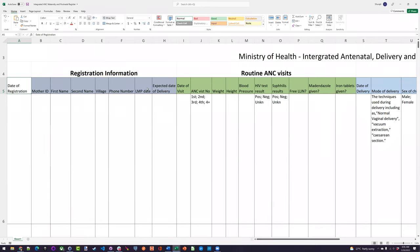There are quite a few short forms on this form. The LMP date stands for last menstrual period — this is what initiates a mother coming into the clinic for her ANC visits. We're using this as the incident date. Sometimes you don't need the incident date; many programs don't require it. But in this case, because we have something that initiates the sequence of events, we have an incident date. And these here are the attributes.